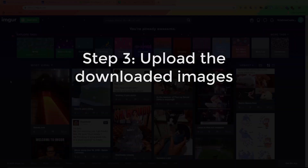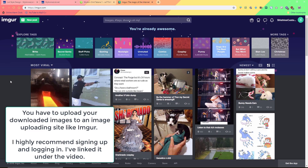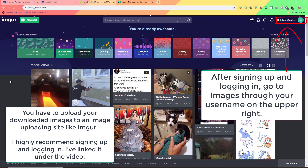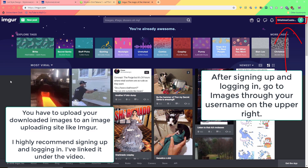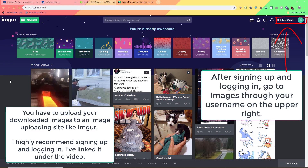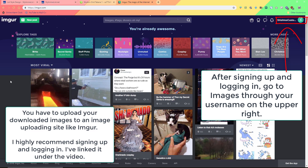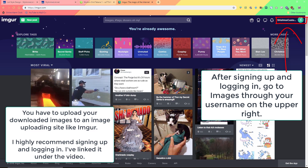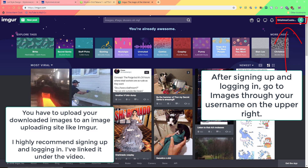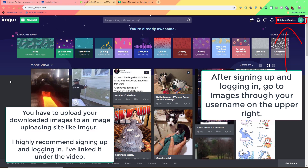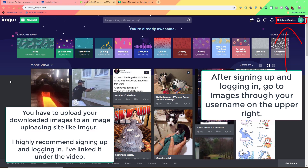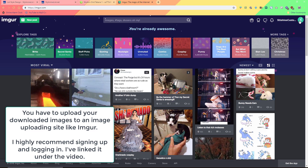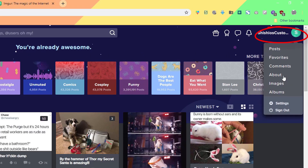Now we have to upload all the pics we downloaded to an image hosting site so we can replace the old pics on our list and completely change the theme. I'm using Imgur for this example and I'll link you to it under the video. For changing a lot of pics I really recommend signing up and logging in, since it'll be easier to upload a lot at once and also get the links we need.